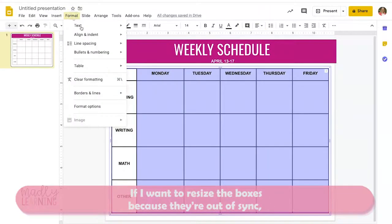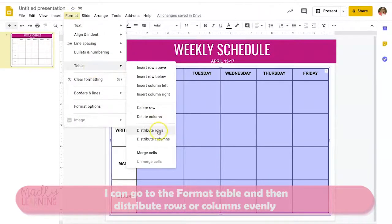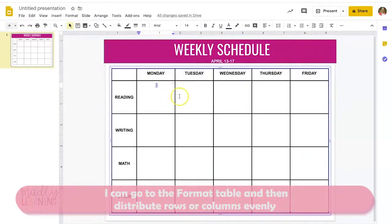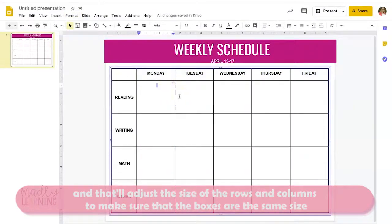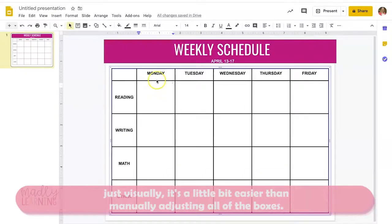If I want to resize the boxes because they're out of sync, I can go to Format Table and then distribute rows or columns evenly. That'll adjust the size to make sure the boxes are the same size — it's a little bit easier visually than manually adjusting all of the boxes.